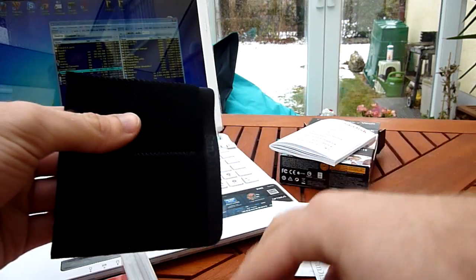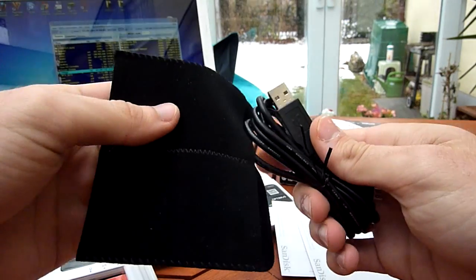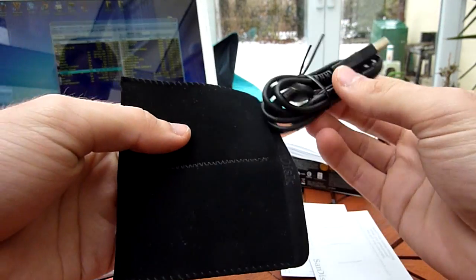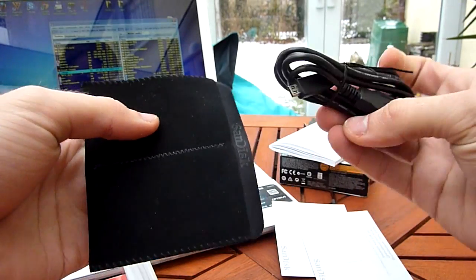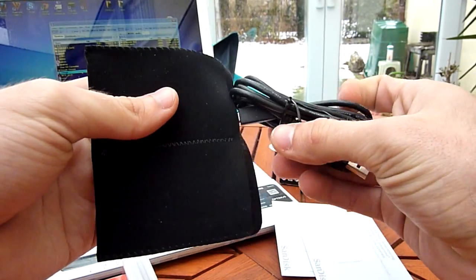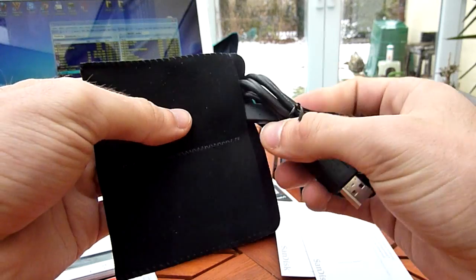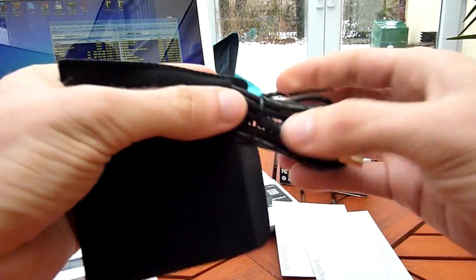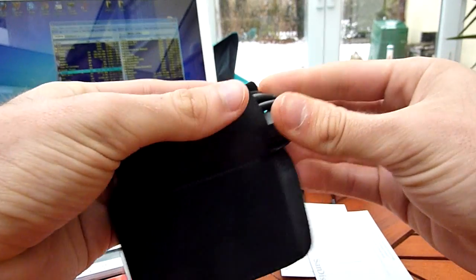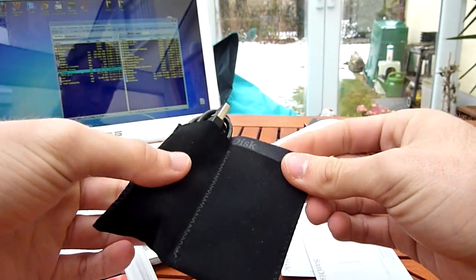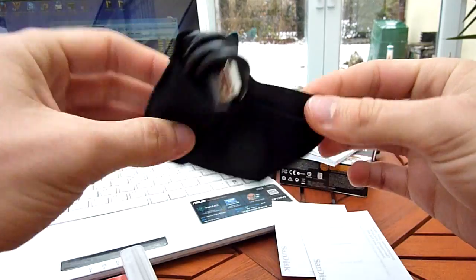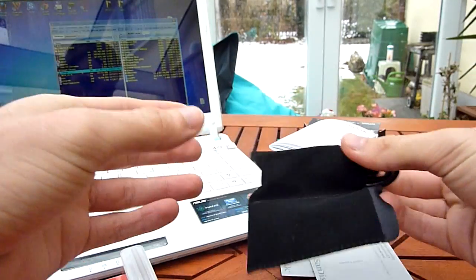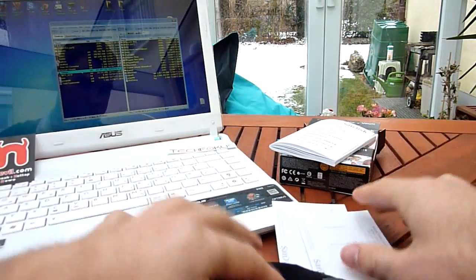Then we have a pouch here for your micro USB cable, which is actually pretty long, and the device itself. Let's see if this fits in here. Yes, you can store it nicely.